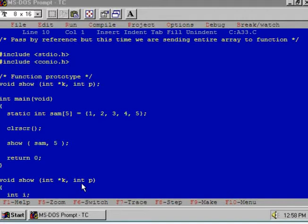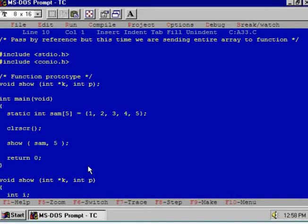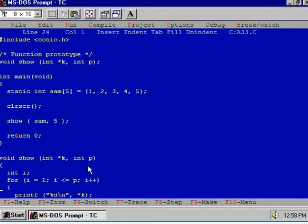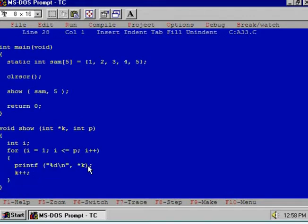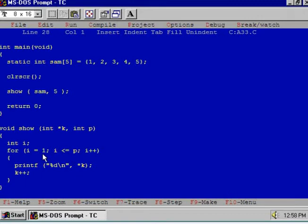Now let us see the next point. How to display the contents of this array? Here in the for loop, the value of I is from 1 to P, so first element to the last element.